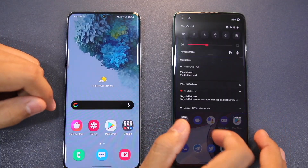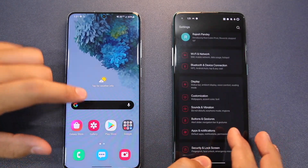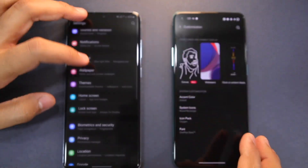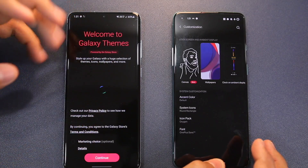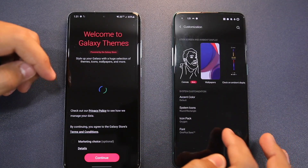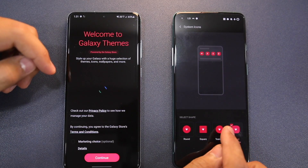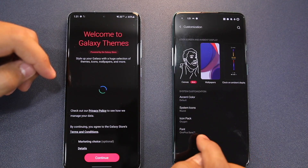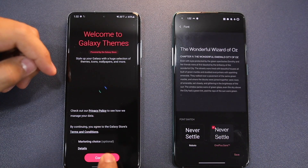In customization, Oxygen OS XI has a major advantage. You can change the accent color, the shape and size of icons — round, rectangle, teardrop, whatever you like — and you can change the icon pack and font. However, there are only two font options: Roboto and OnePlus Slate. One UI 3 does have Themes support, but the granular customization options you get in Oxygen OS XI are not available in One UI 3.